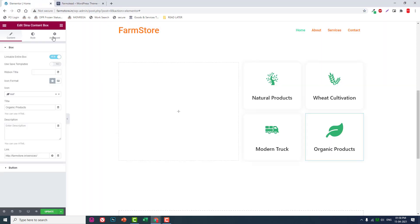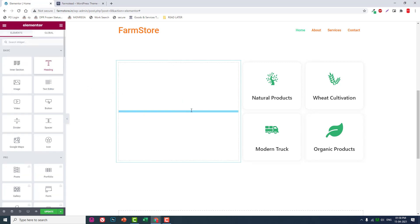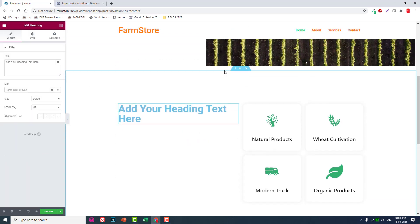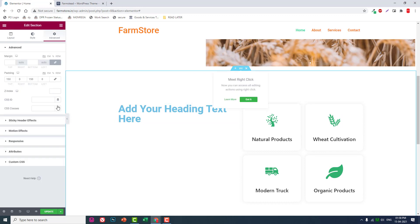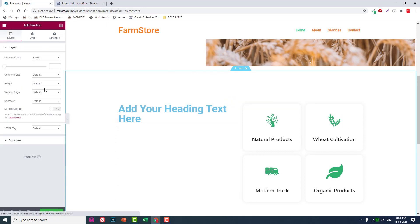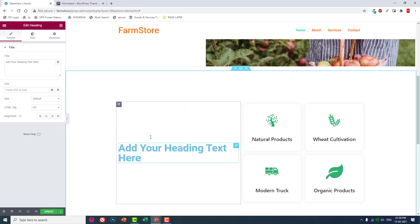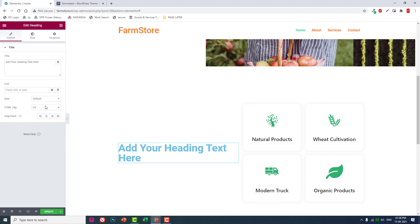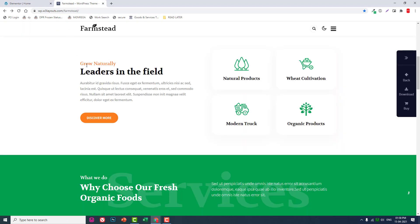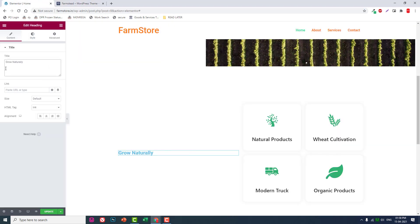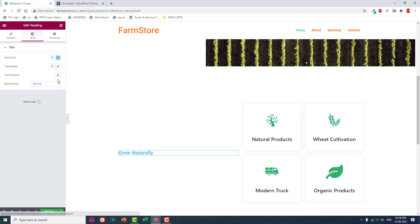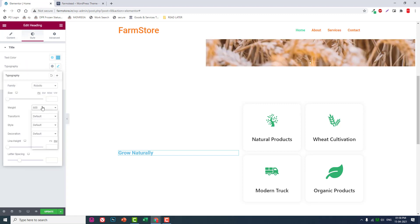Now for the left side, go to column settings, then section settings. Set the alignment to middle. Now let's go back and edit the heading widget — set the size to H4 and the text to 'Grow Naturally'. Then open typography.